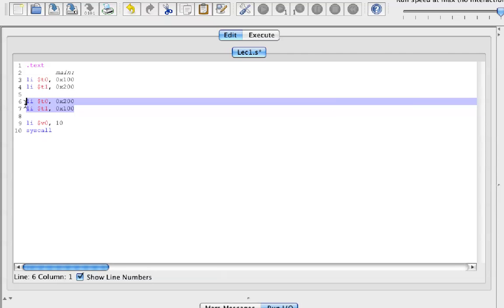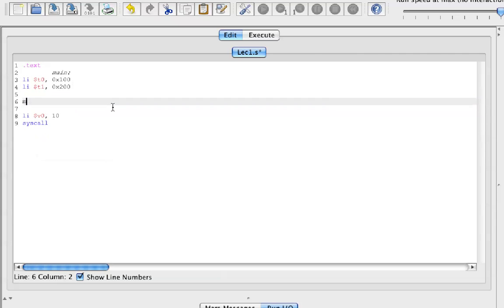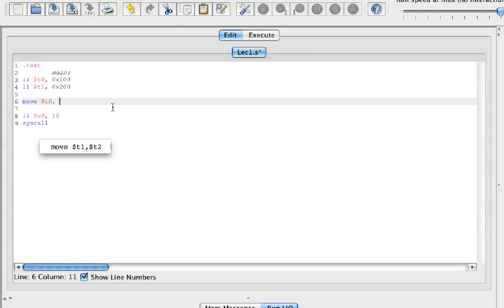So we're going to use the move function. With the move function we can move a value from one register to another register. But the problem with this is if we just move T0 into T1, well we just lost our value of T0.